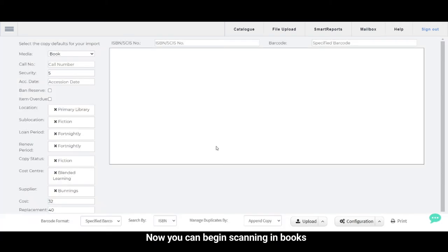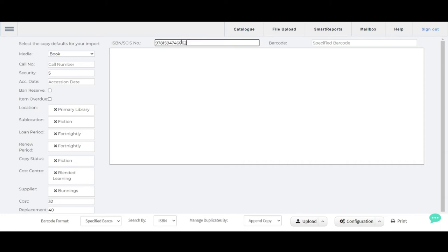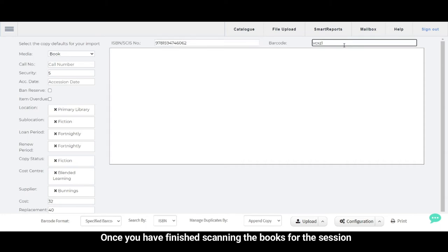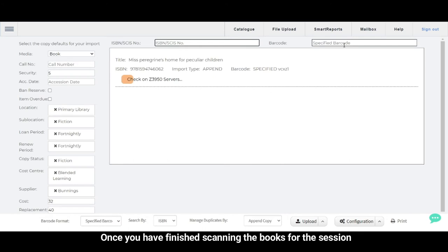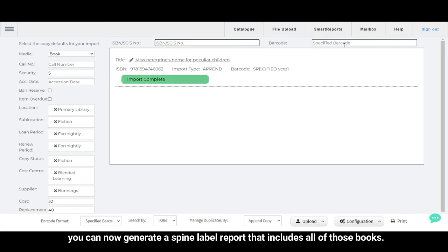Now you can begin scanning in books. Once you have finished scanning the books for the session, you can now generate a spine label report that includes all of those books.